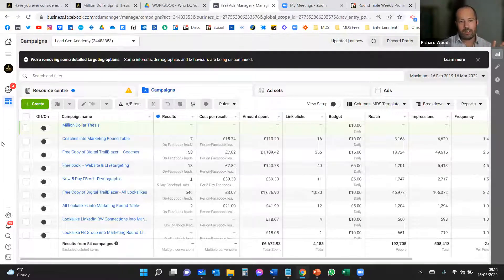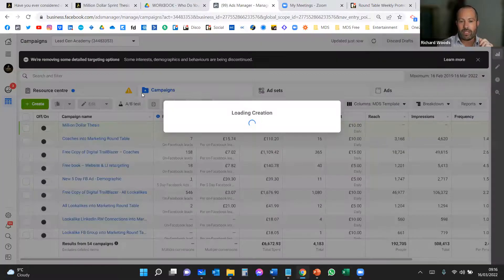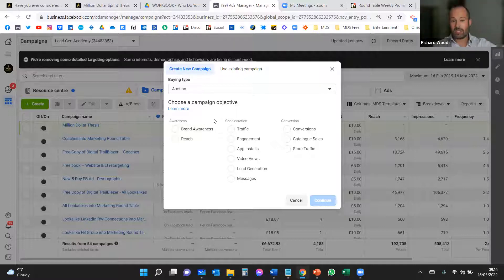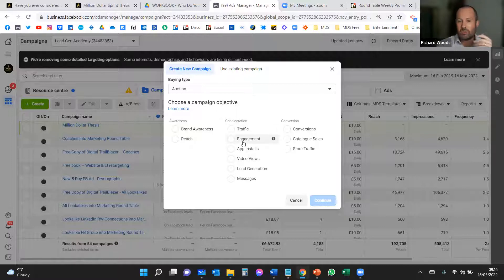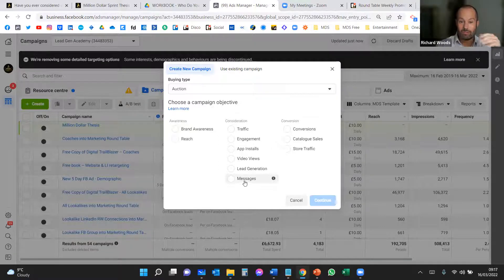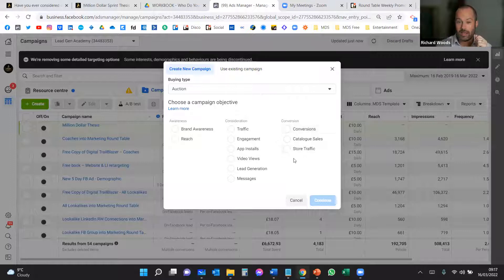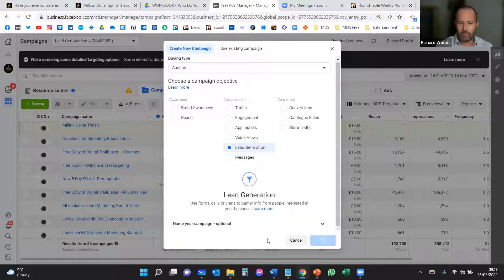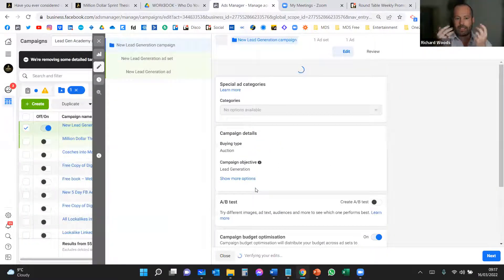Once you're in Ads Manager, press the green Create button. There are different campaign categories: awareness, consideration, and conversion. Awareness is brand awareness and reach. Consideration includes traffic, engagement, video views, lead generation, and messages. Lead generation is the one we're talking about today. Conversion is the old pixel-based approach. For expert businesses — which most of you are — click Lead Generation and press Continue. It creates a new lead generation campaign; let's name ours 'ebook' as an example.